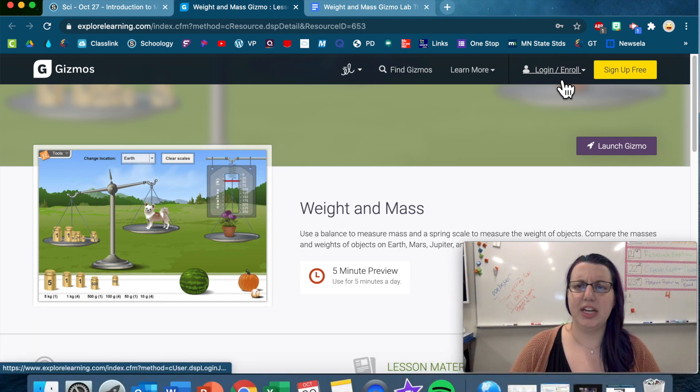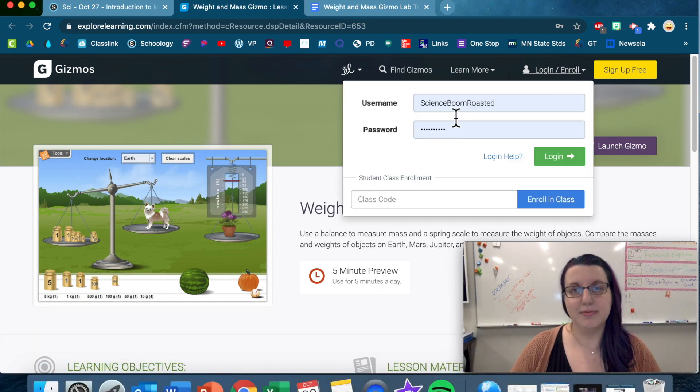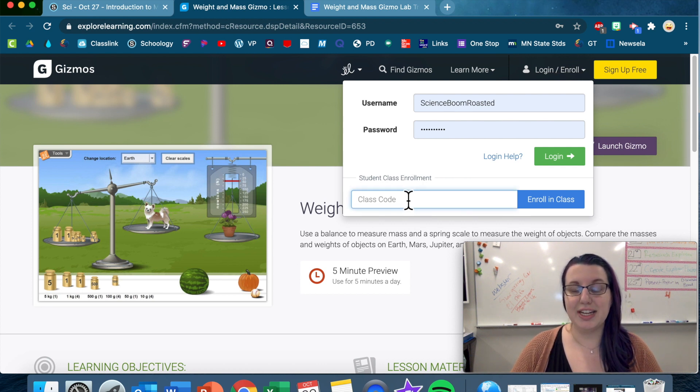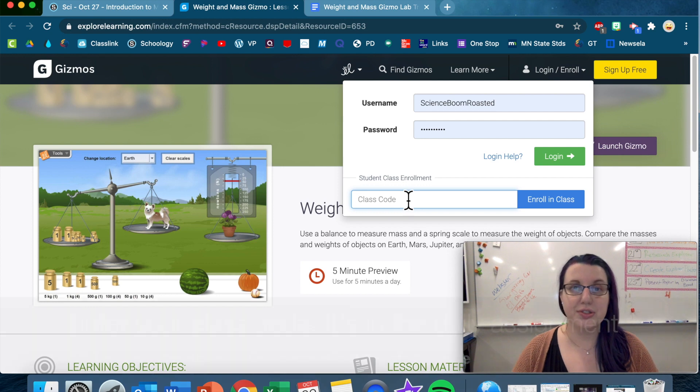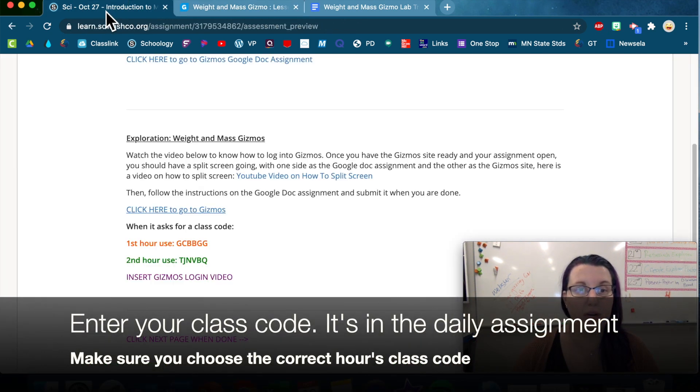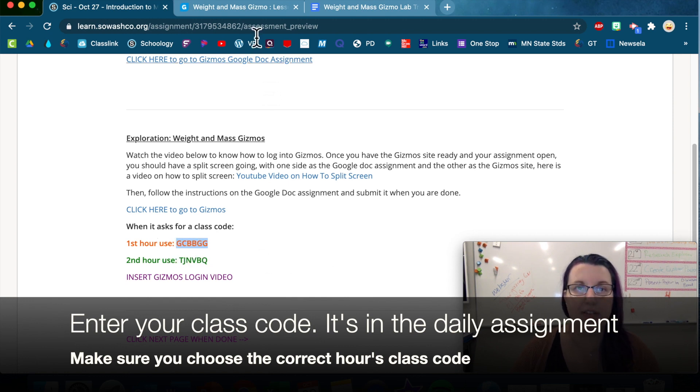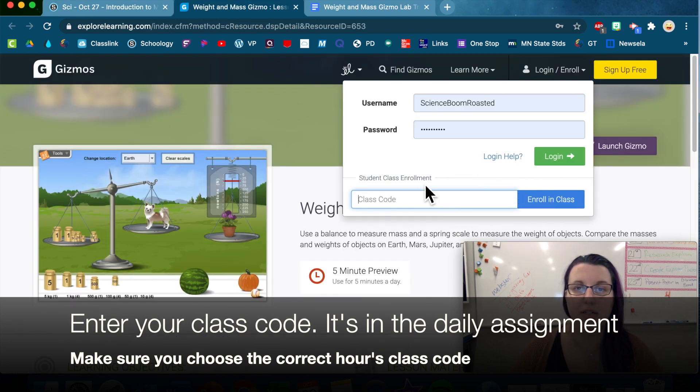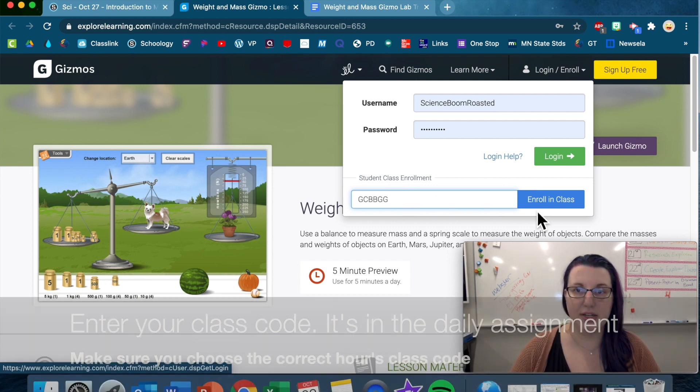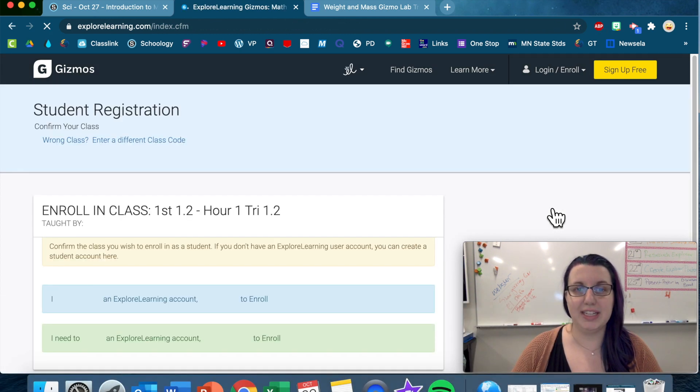So hit log in, enroll, that's my information. You want to go down to class code here. And then you're going to use your teacher's class code. So for mine, let's do this one for first hour. I'm gonna type in the class code, enroll in class.